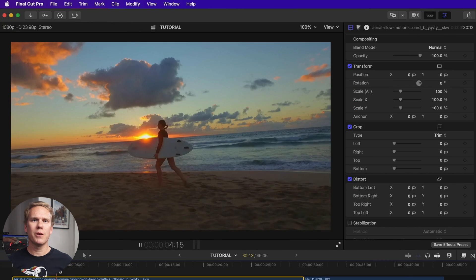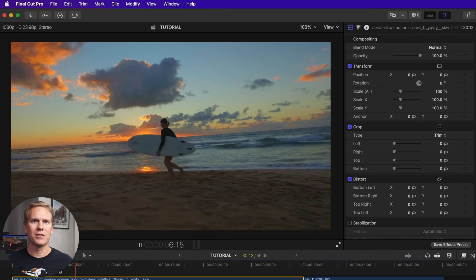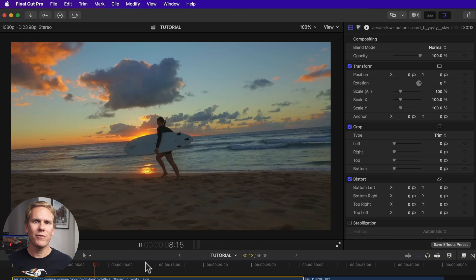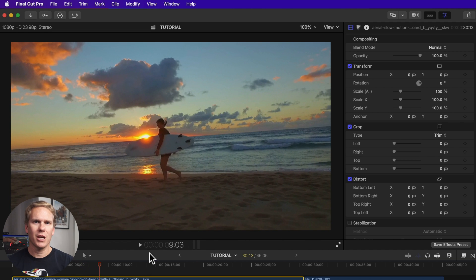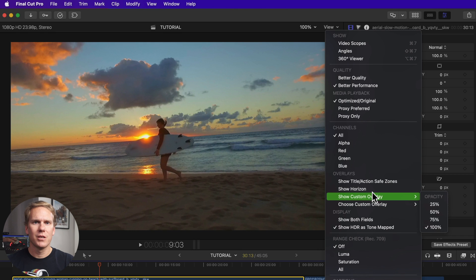I have a crooked clip in my timeline. You can see the horizon rise from left to right. Before we fix it, let's turn on a guide to help get it straight. Click on View in the upper right corner of the viewer and select Horizon.